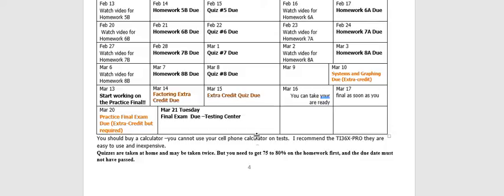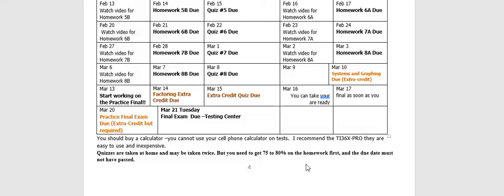So quizzes are taken at home. You can take them twice. But the second time, if you try to take it, you've got to get either, sometimes it's a 75% and sometimes it's an 80%, depending on the class in this particular quiz, in order to open the second quiz. So you take it one time and you don't do well. You can't open it again unless you've gone back to that homework and brought the homework up because there's no point in just retaking a quiz without learning the material that you missed. So I always keep the better of the two so there's no penalty for trying to do that. Remember, you can't take them after the due date, no matter what.